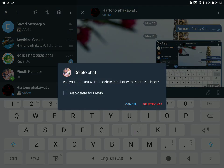'Are you sure you want to delete the chat with Pleeth?' And if you press 'also delete for Pleeth,' then you can decide: Cancel or delete. For me,